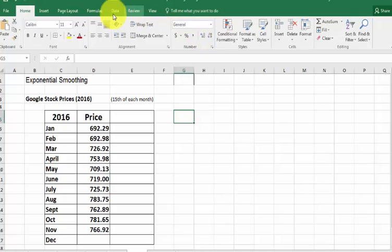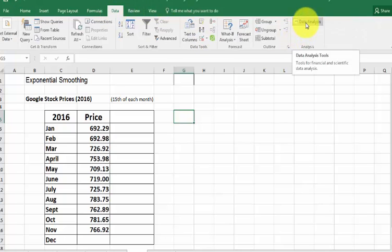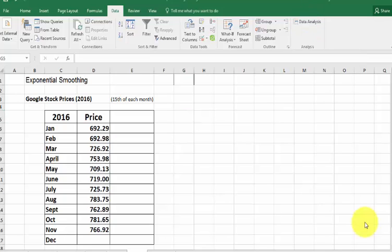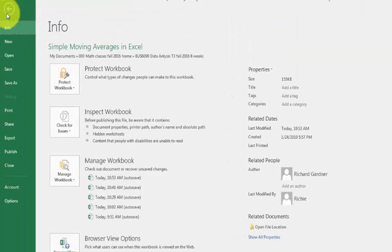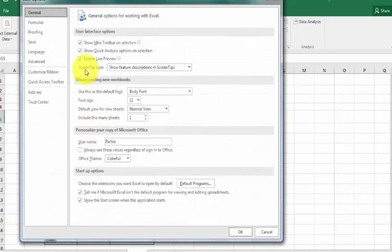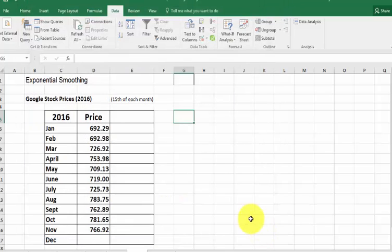So we're going to pick a cell, go to data, data analysis. If you don't have data analysis, remember, you have to download the analysis tool pack through your add-ins. I'll just do that real quick. Again, you go to file options, add-ins, analysis tool pack, hit go. That's how you make sure your analysis kit is there.